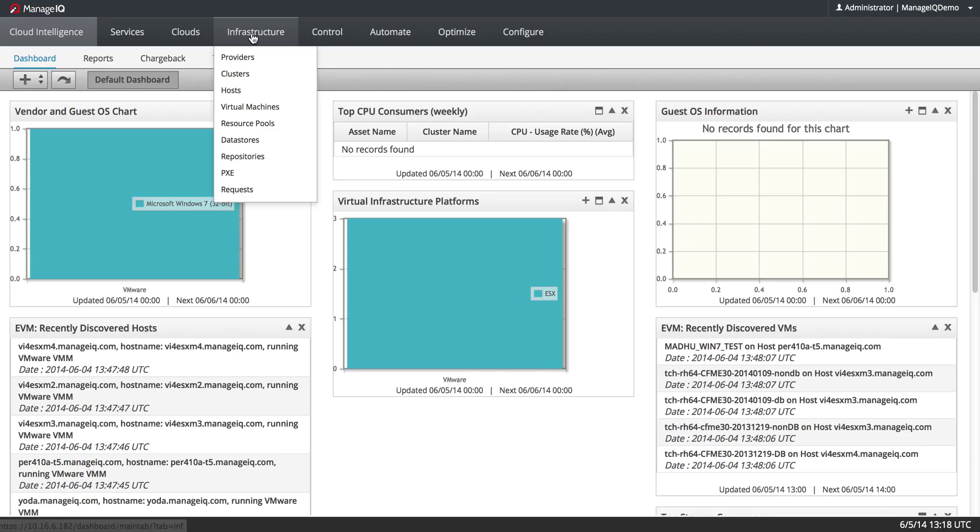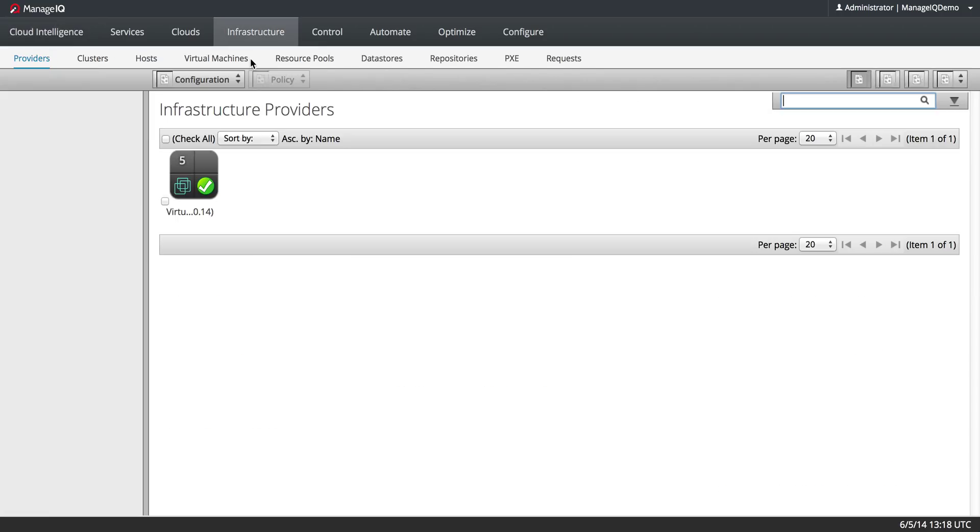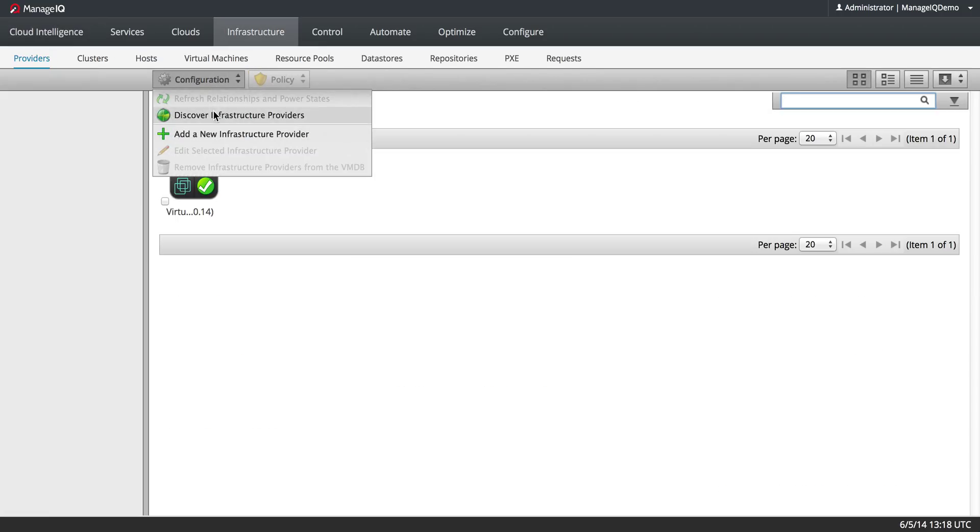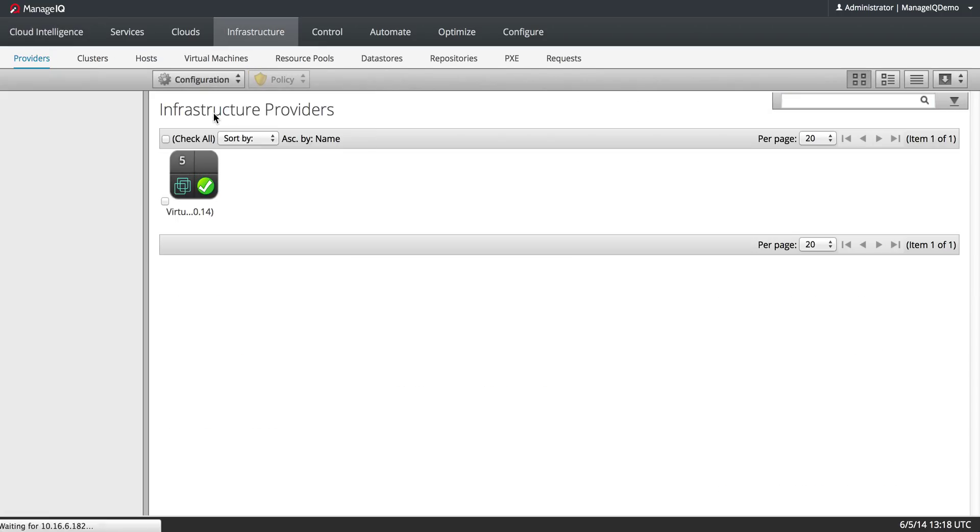I'm going to go to Infrastructure, Providers, Configuration, Discover.